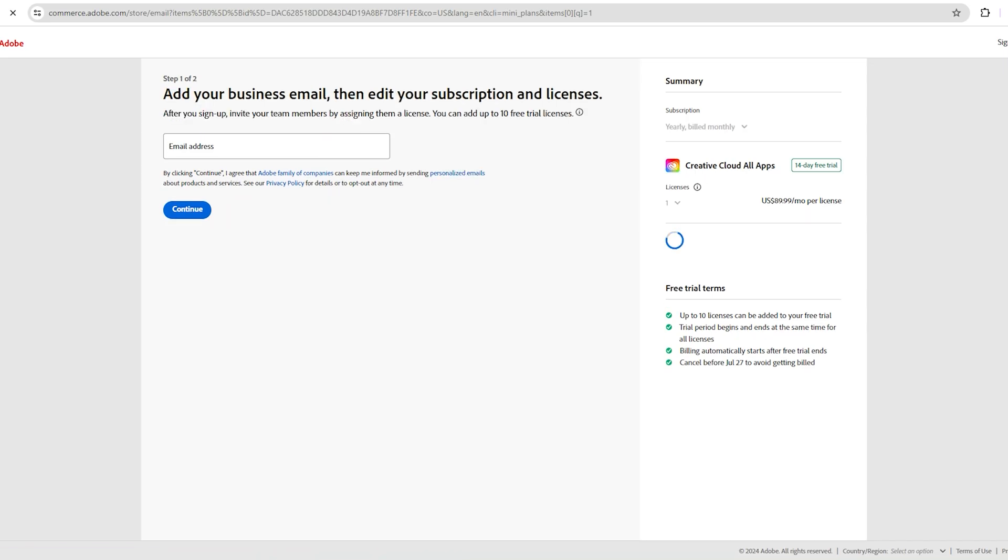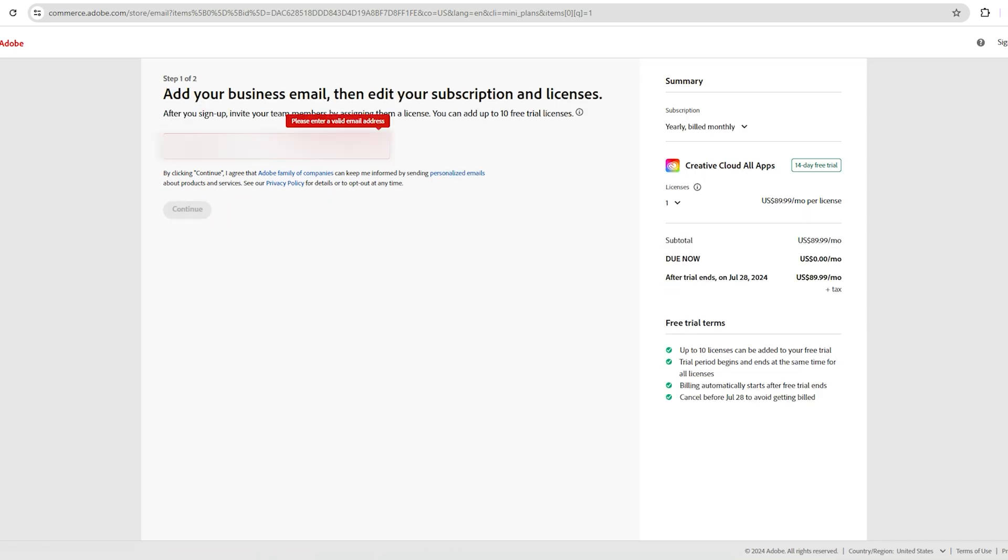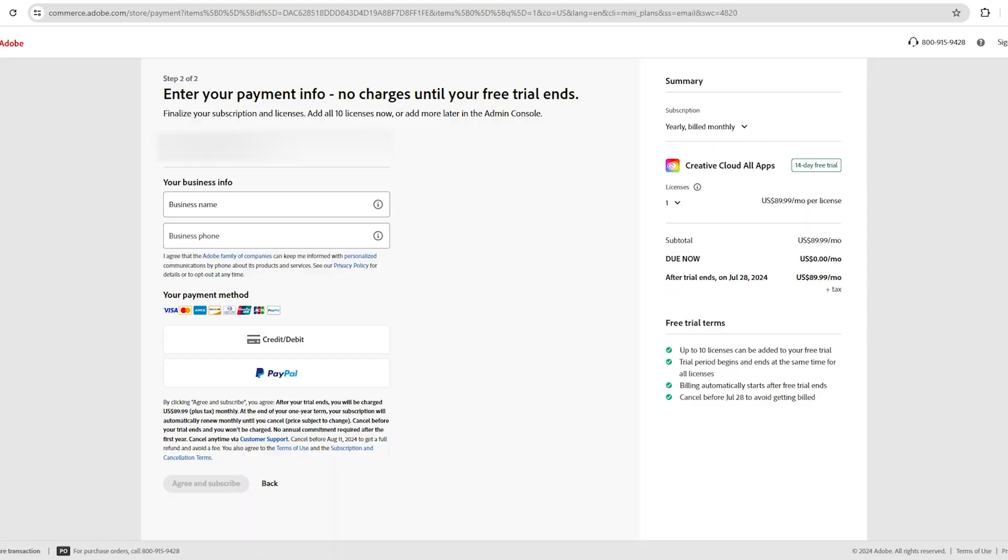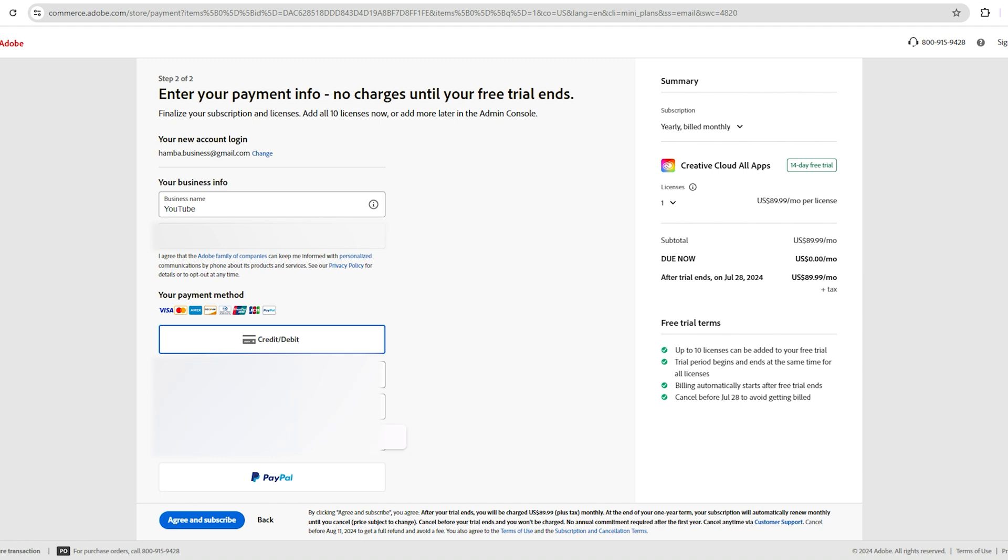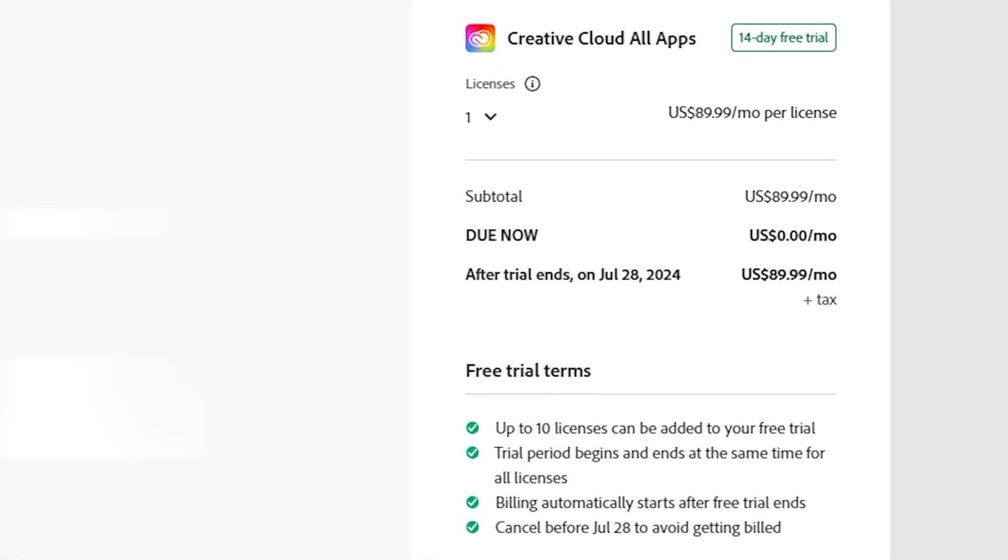Enter your email address and then click continue. Fill out the required information with your card details, but don't worry. Adobe will not charge you anything until the free trial ends. As you can see, the fee is zero dollars.